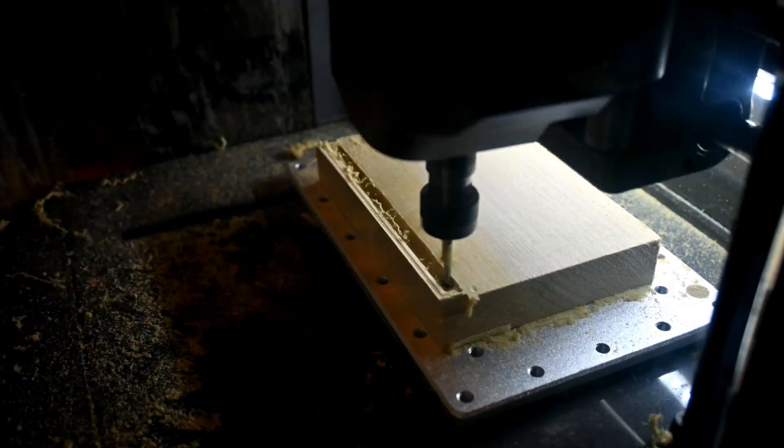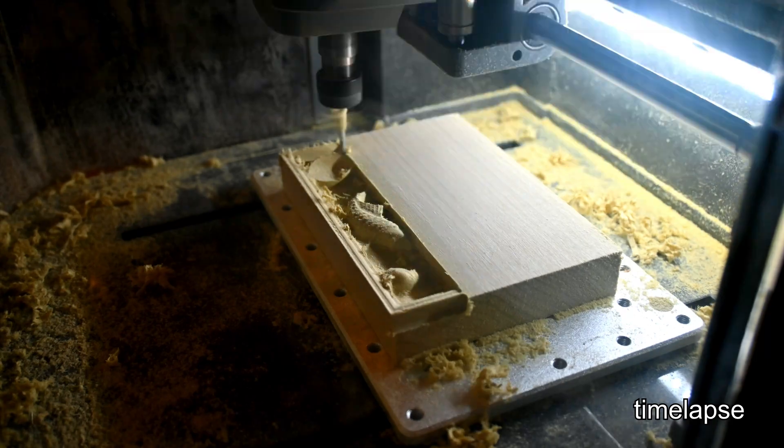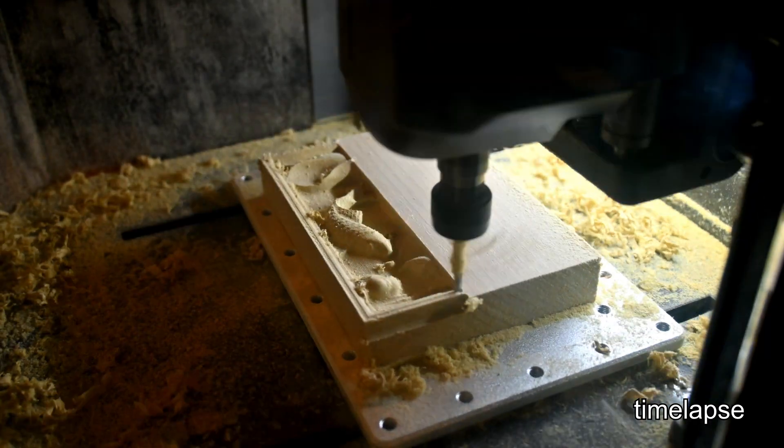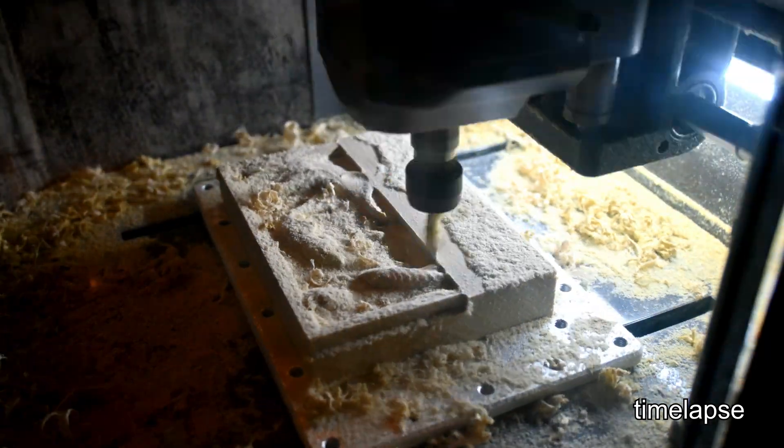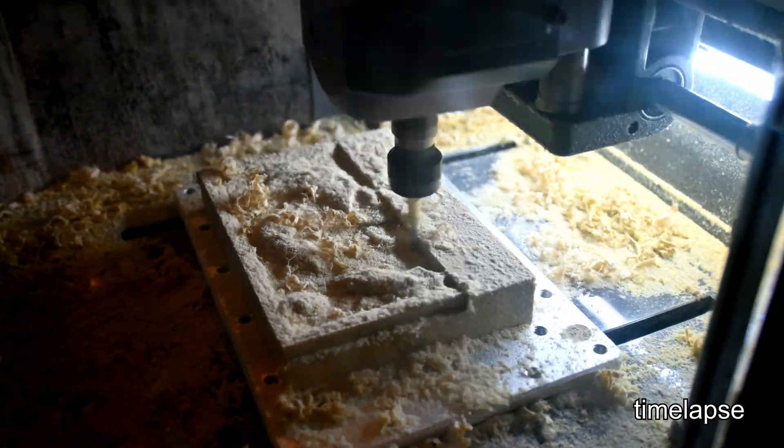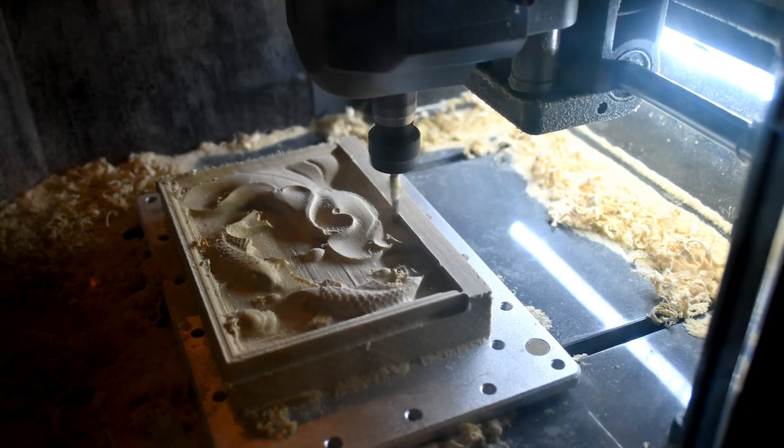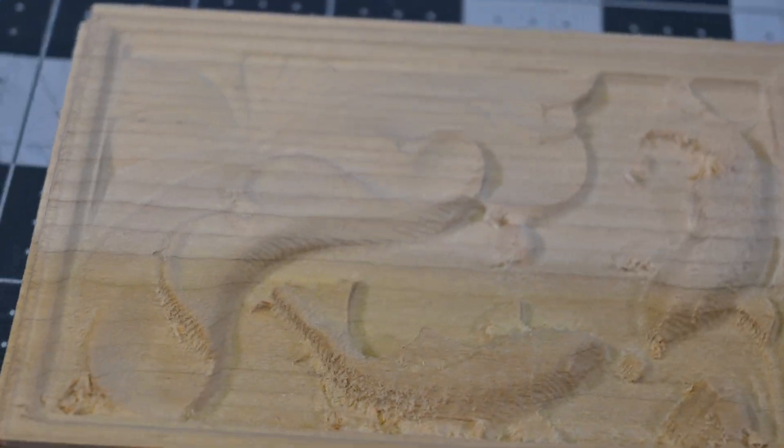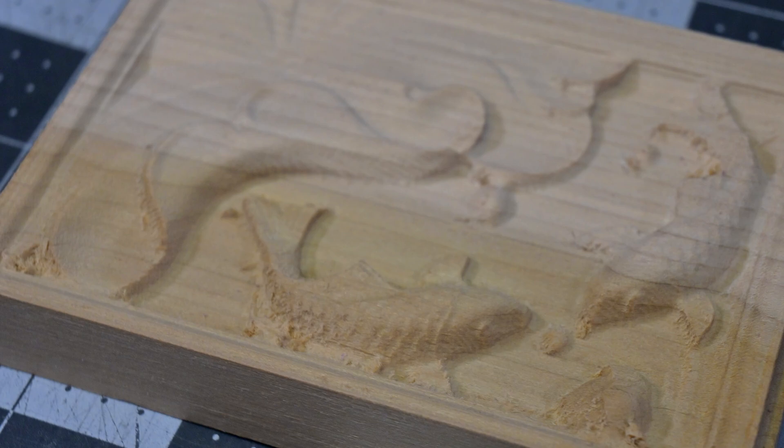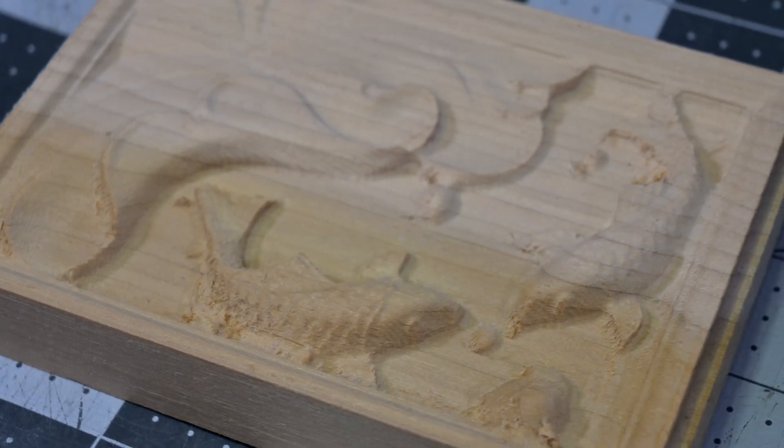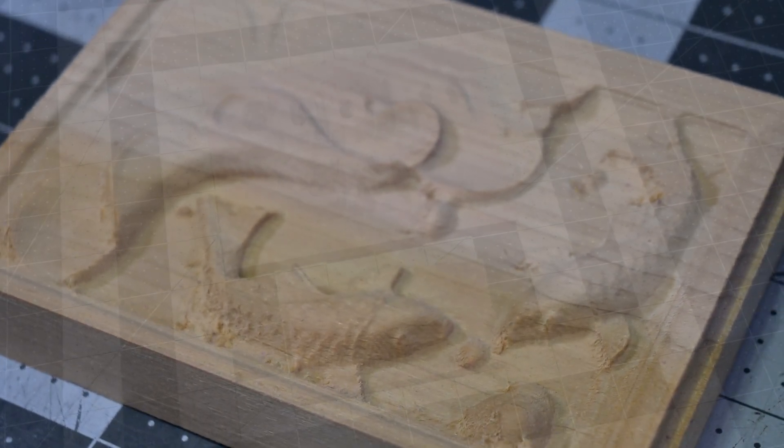This koi fish on poplar turned out amazingly well. Most of the engraving is extremely smooth, and the details of the scale of the fish even show through. Some of the steeper areas have some fraying left over, but a little fine grit sandpaper will clean those up easily. This was a great result, and it took about 2 hours to engrave.